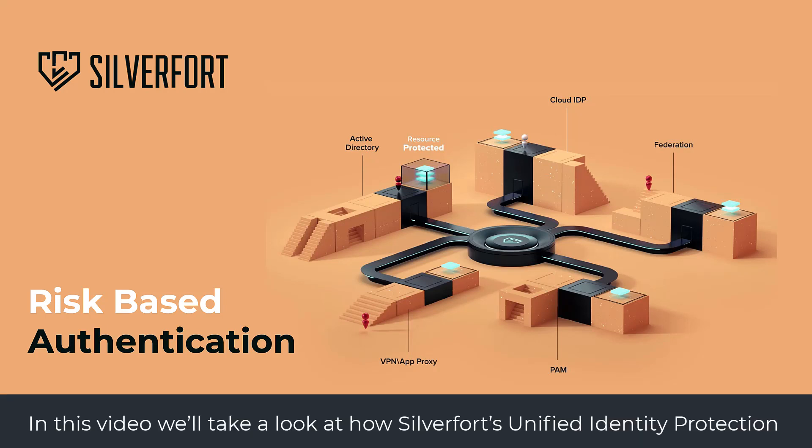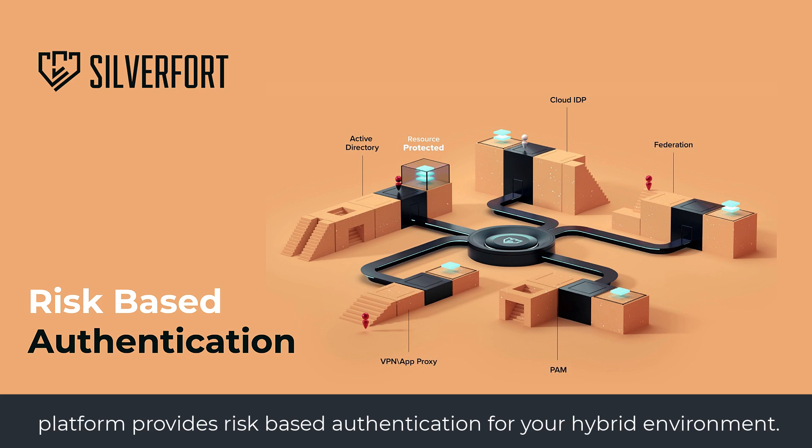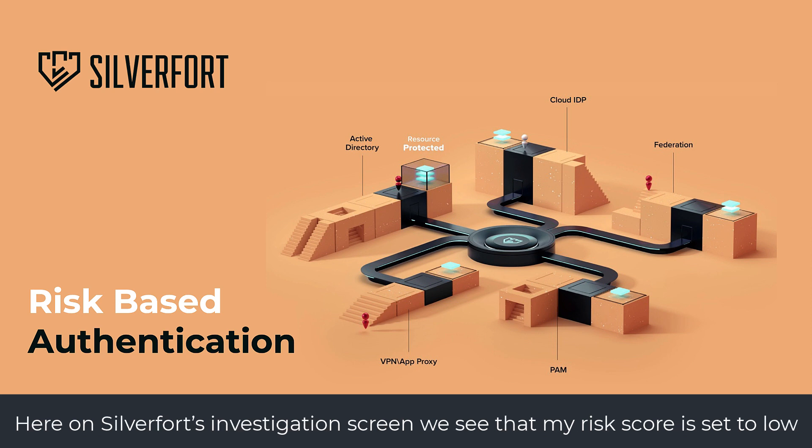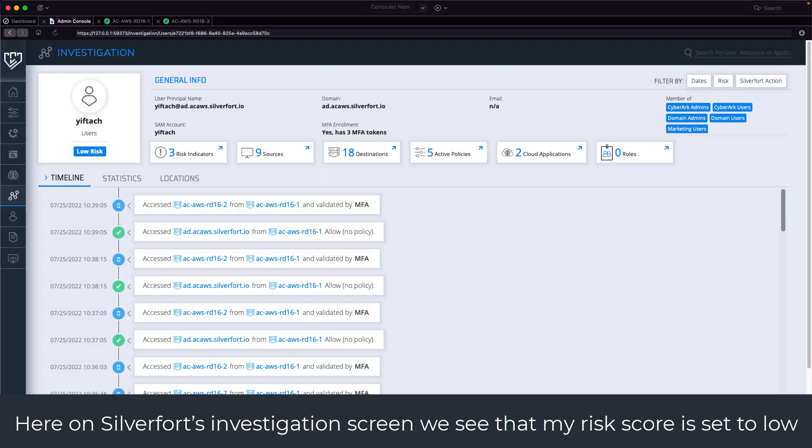In this video, we'll take a look at how Silverfort's Unified Identity Protection Platform provides risk-based authentication for your hybrid environment. Here on Silverfort's investigation screen, we see that my risk score is set to low.